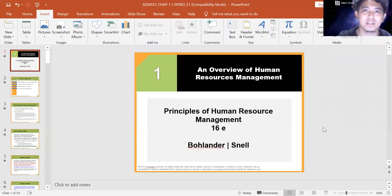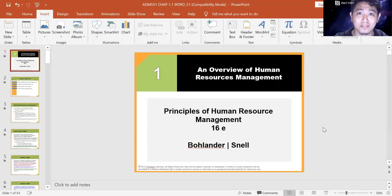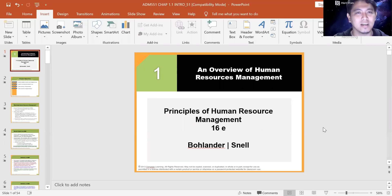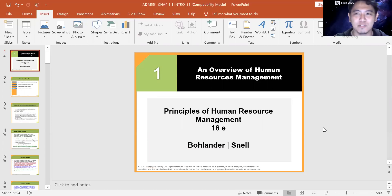Hello, Assalamualaikum and good evening, good afternoon, or even good morning at whatever time you are watching this. Welcome to HRM, ADM 551, Human Resource Management. I'm going to be your lecturer this semester, so I hope you're going to enjoy this time around.